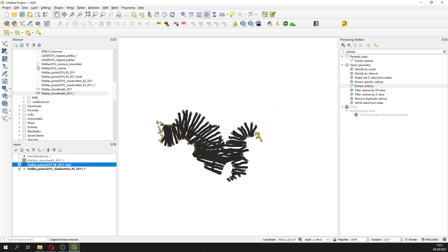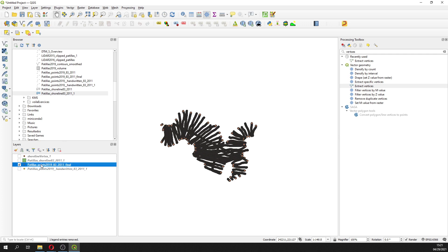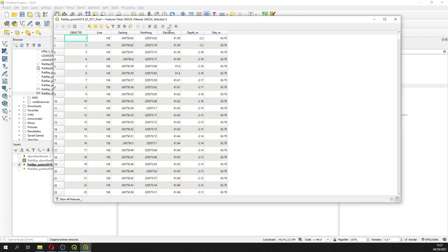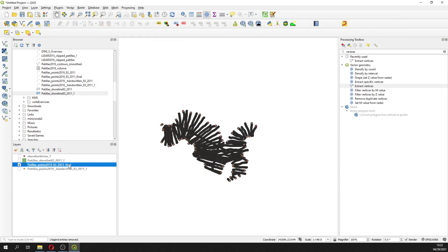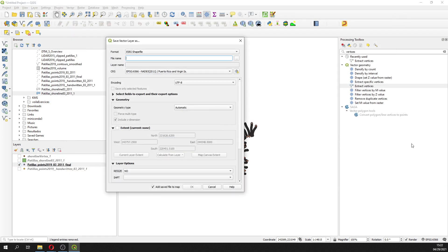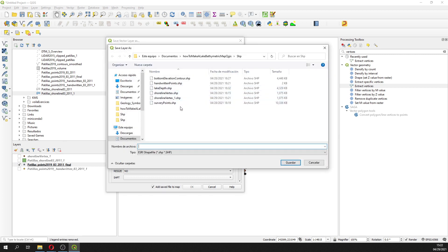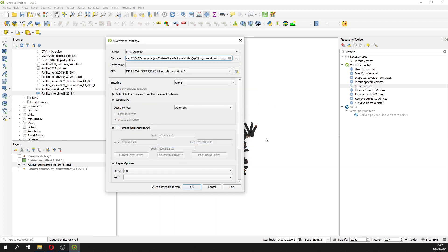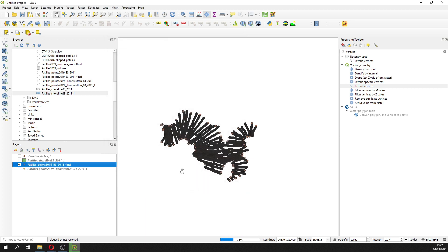Here we have the survey points. If we open the attribute table, we are not able to delete any field, so we have to save it. Export, save feature as, and then this will be 'survey_points_1'. This is in NAD83 on a UTM projection for Puerto Rico.